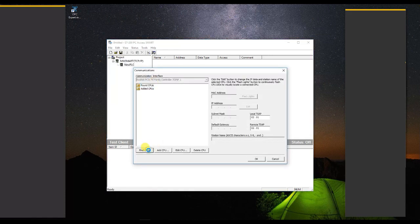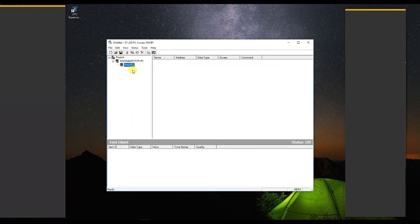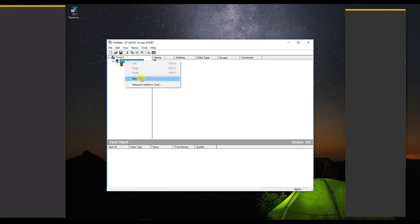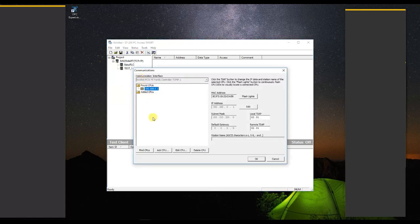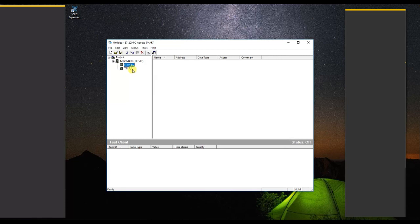Now right-click on it and add a new PLC. From the communication window, select the PLC from which you want to access the tags. Select the required PLC and click OK. You can also rename this PLC as per your plant or machine name. This name will appear in the OPC client tag list. You can add multiple PLCs if you want to access data from another network S7200 Smart PLC.